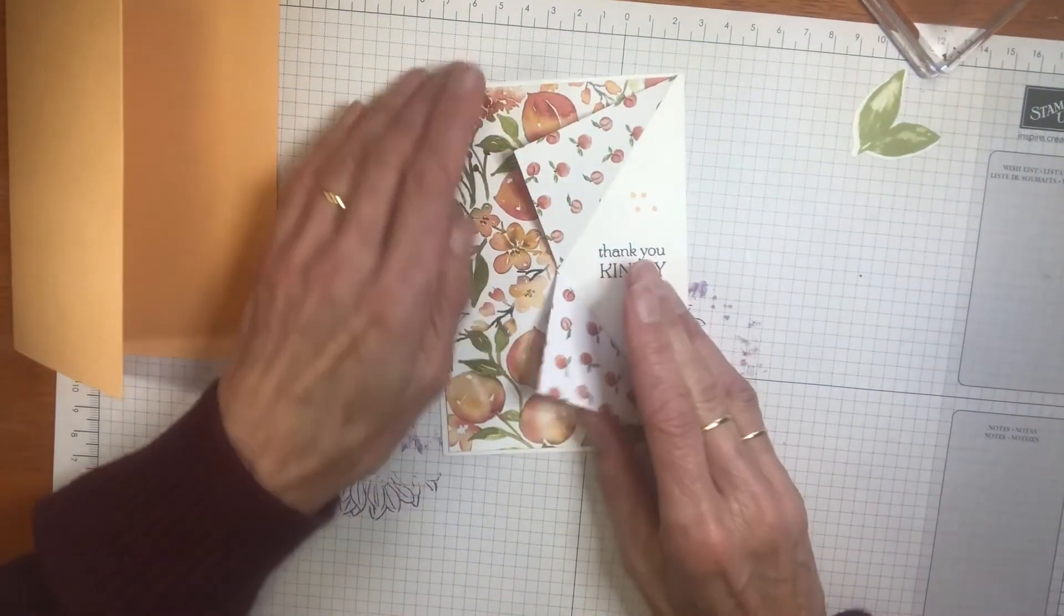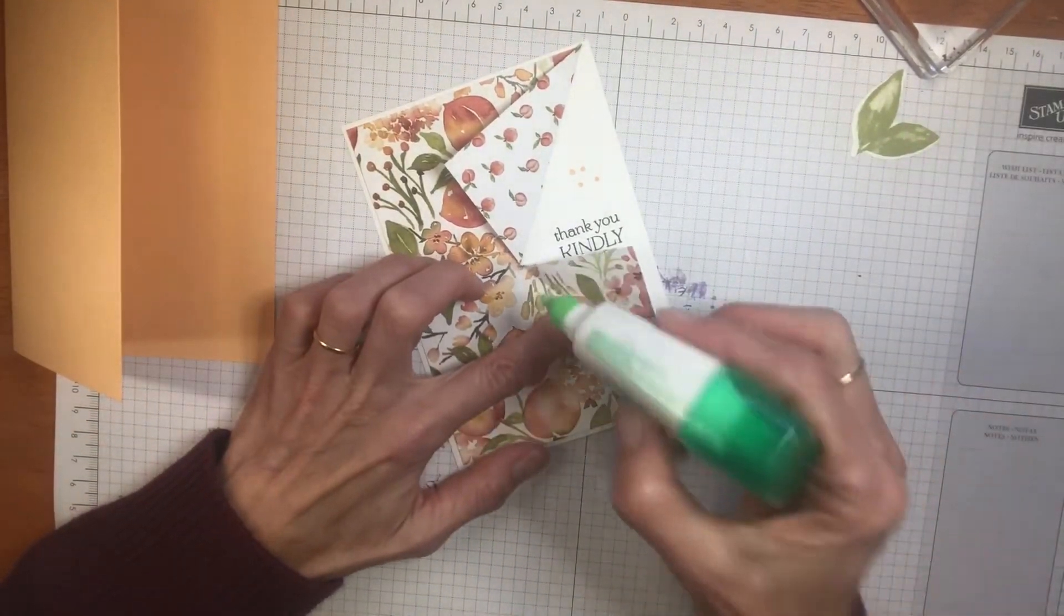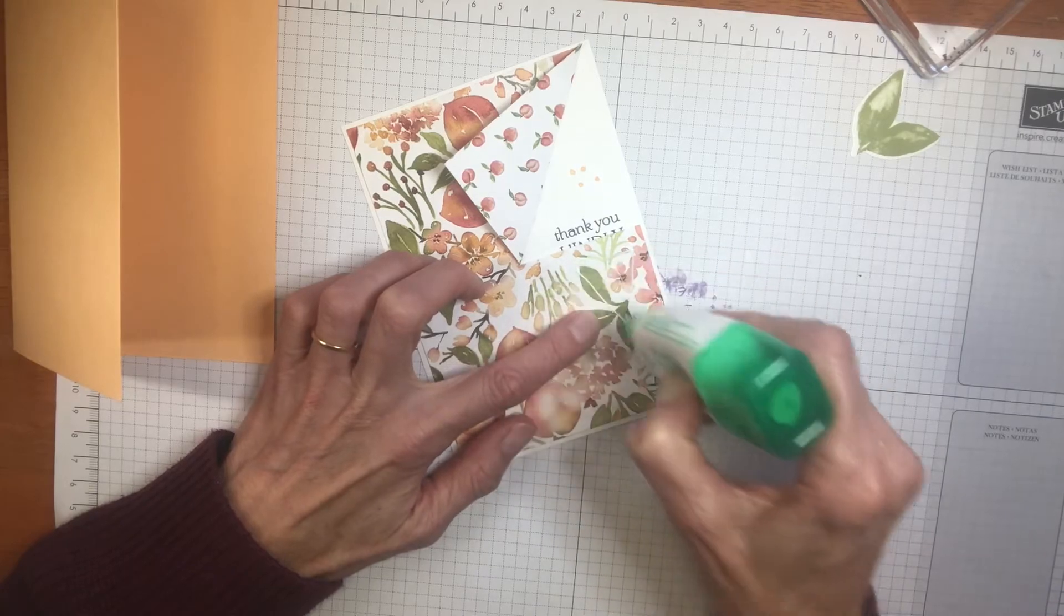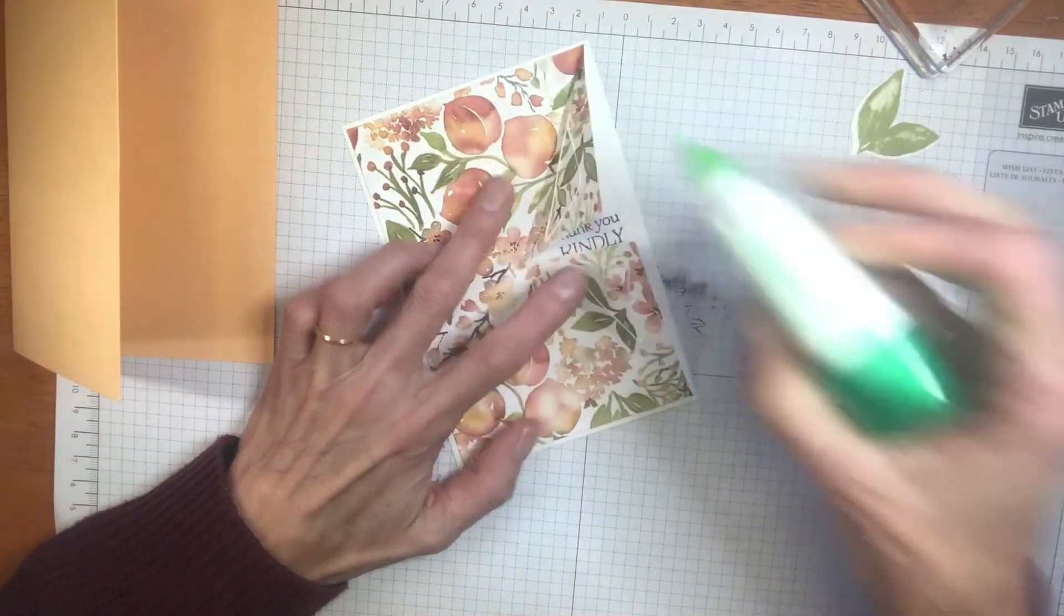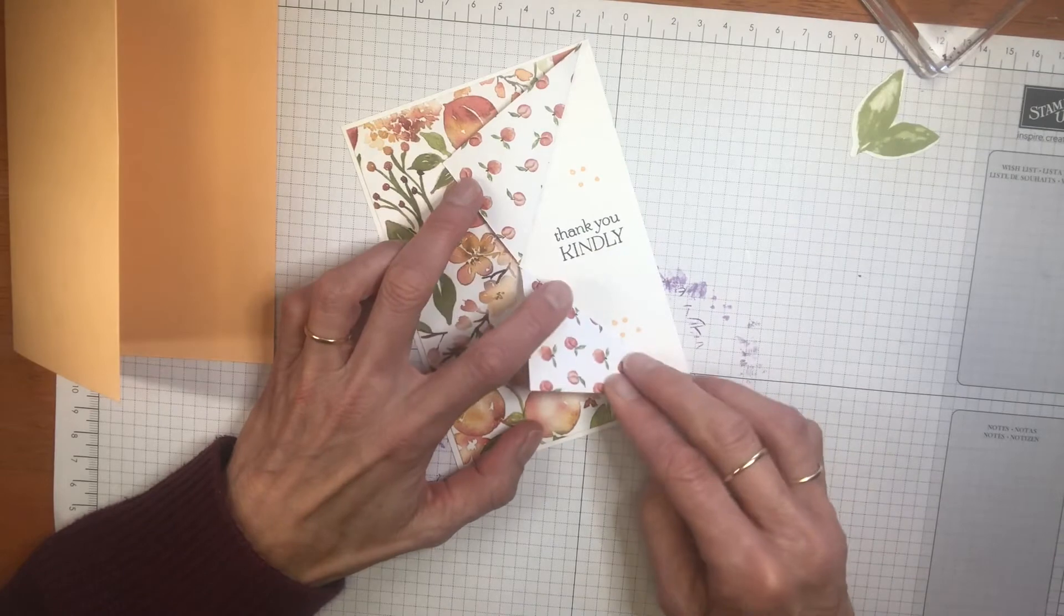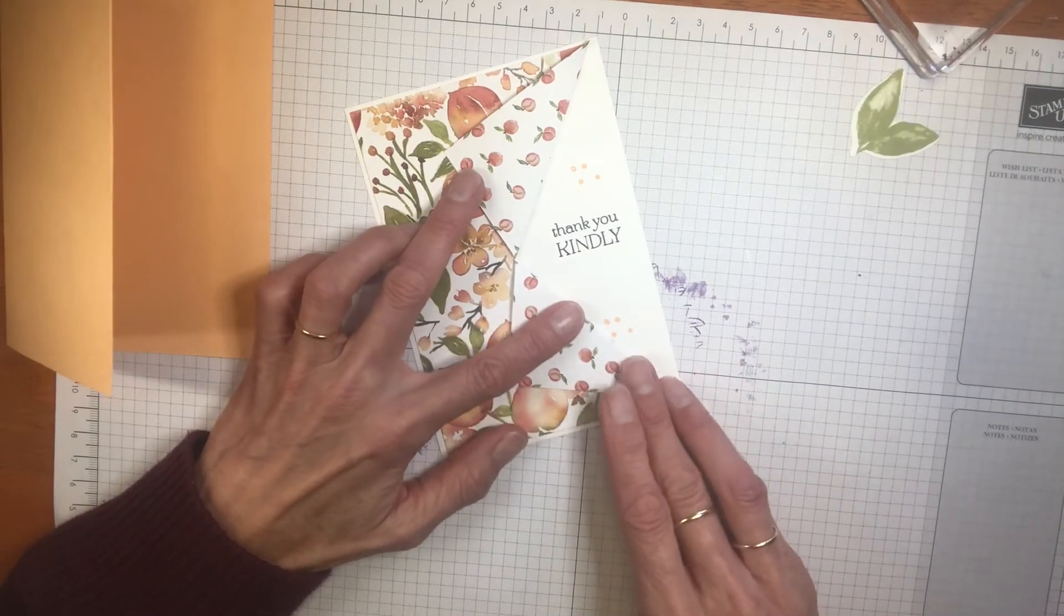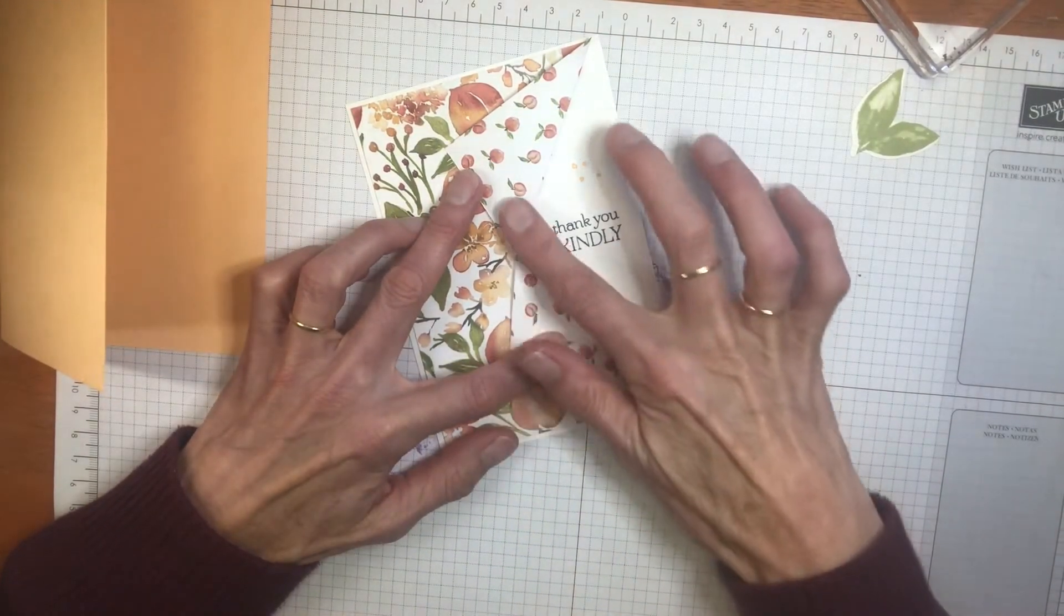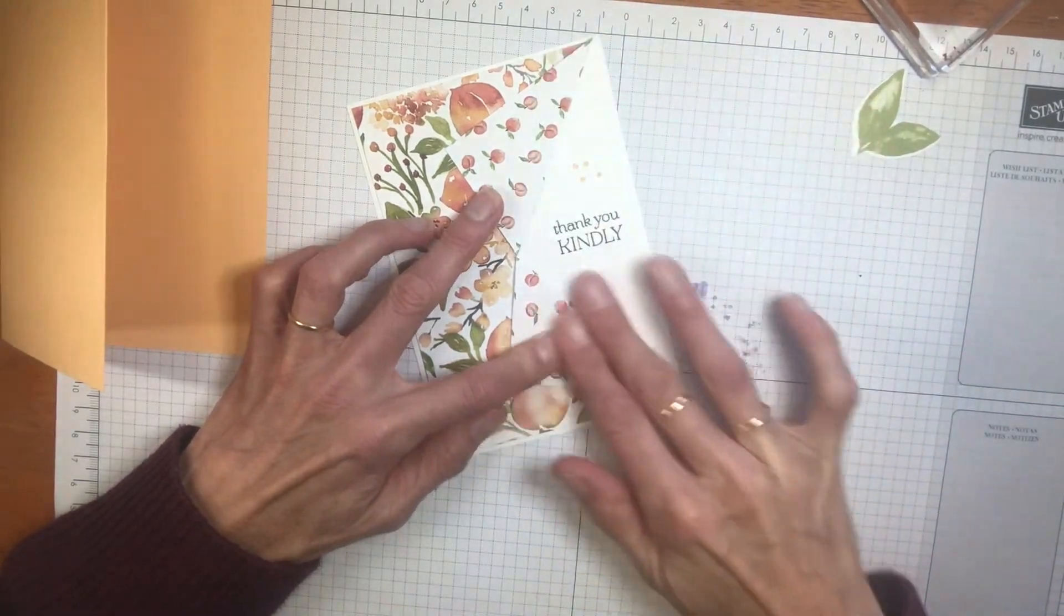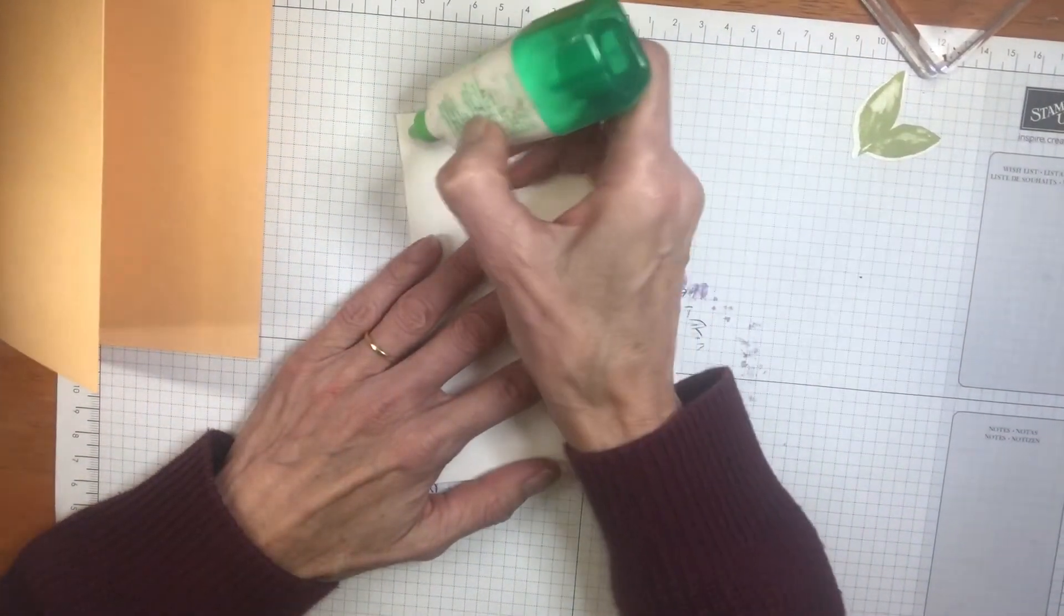Now it'll help if you just add a little bit of glue underneath here. That will just hold these pieces down in place. Now you can add your white piece.